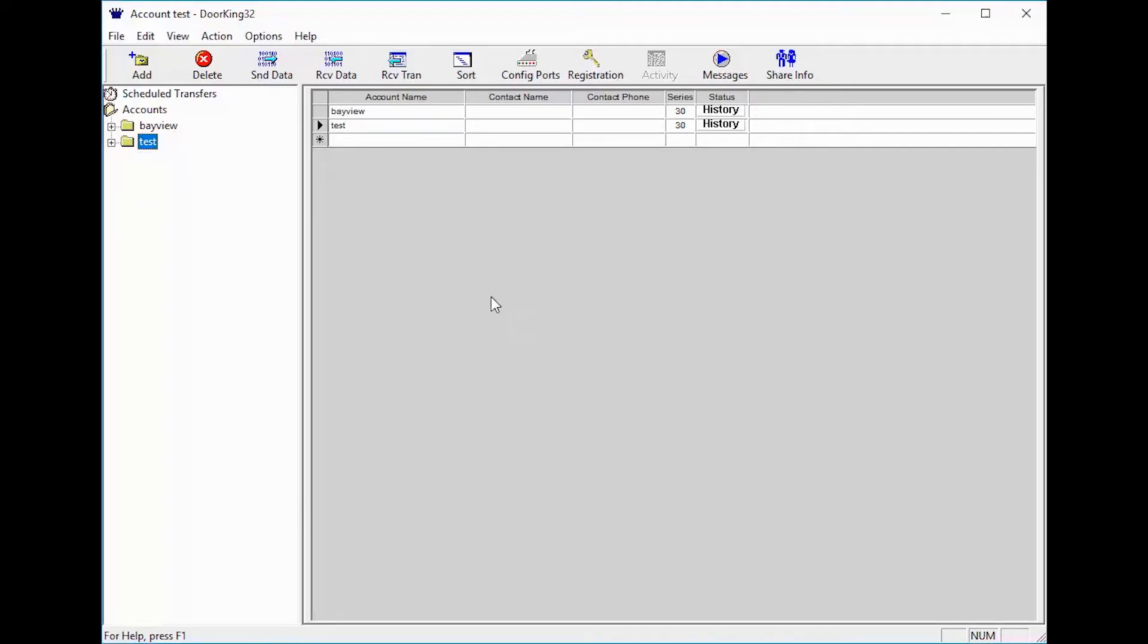Now let's view the transactions. Click the plus sign next to your account. With the account folder now open, click on transactions to view all the transactions we just received.